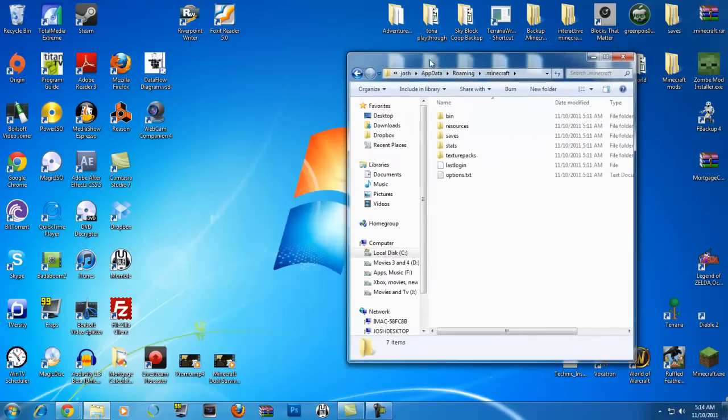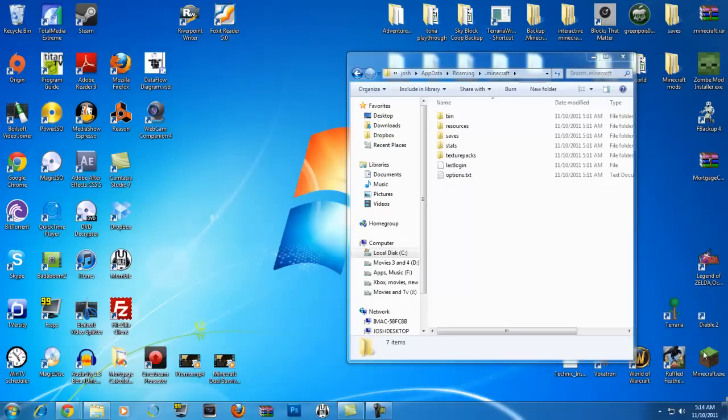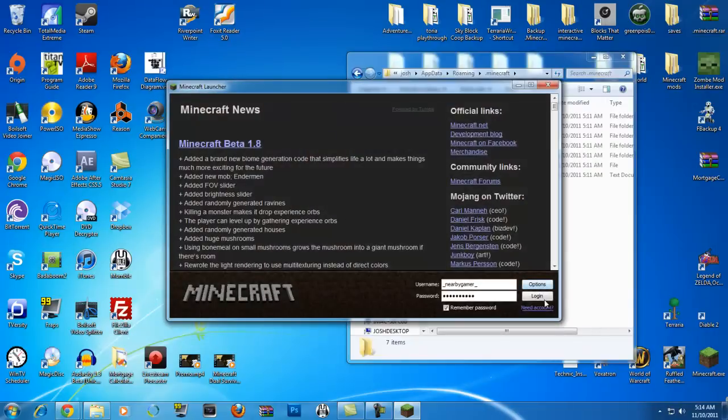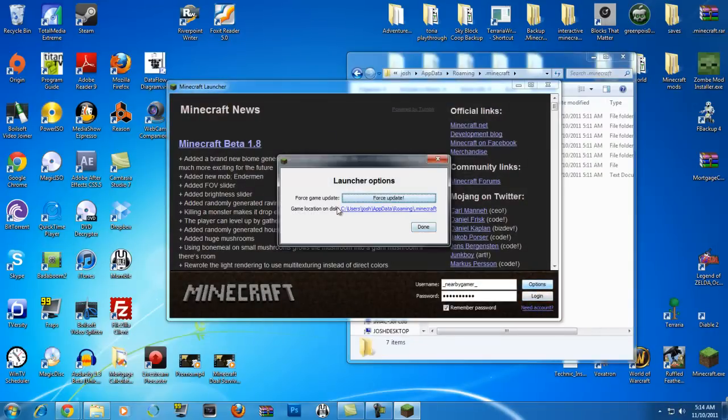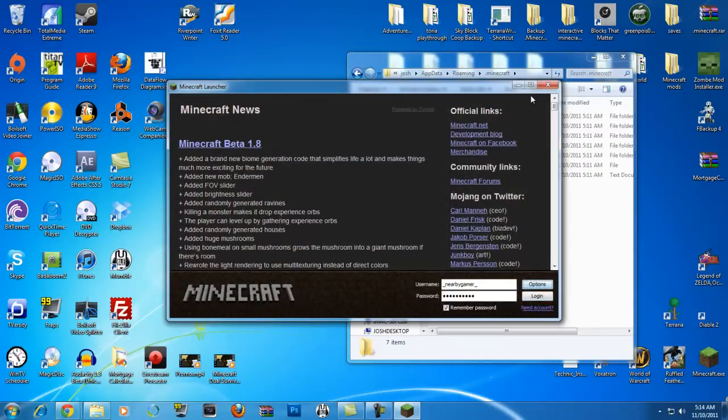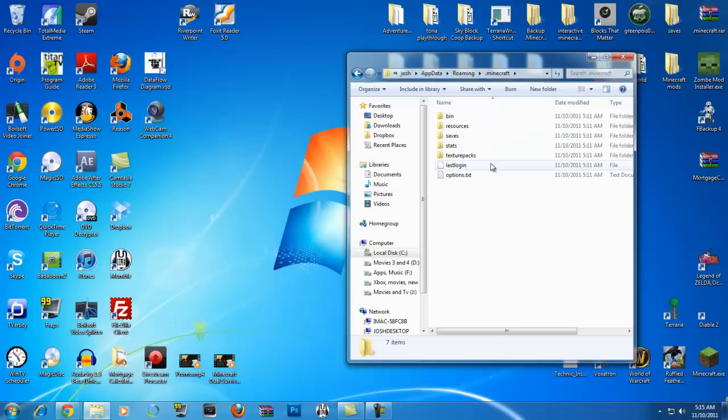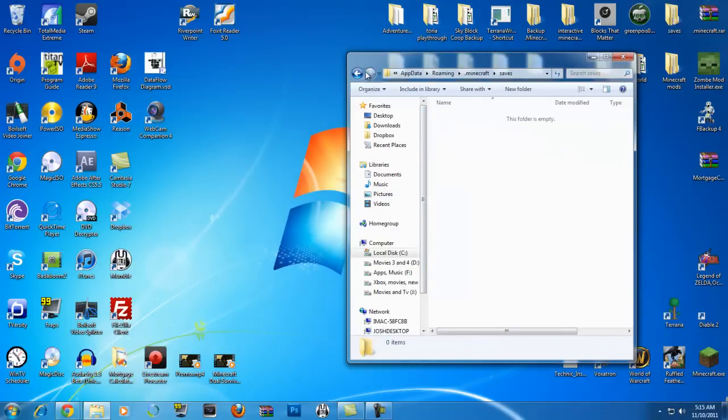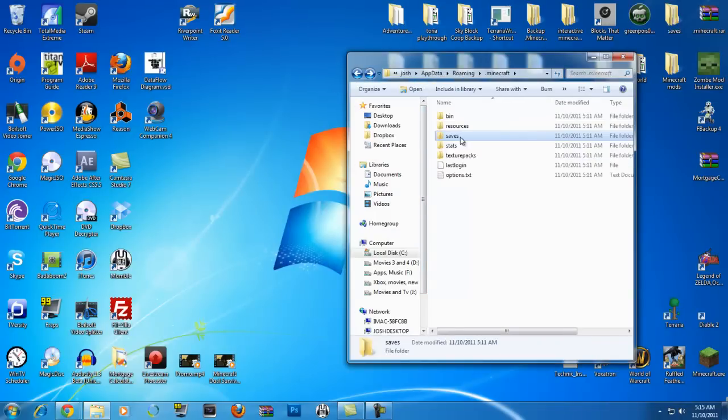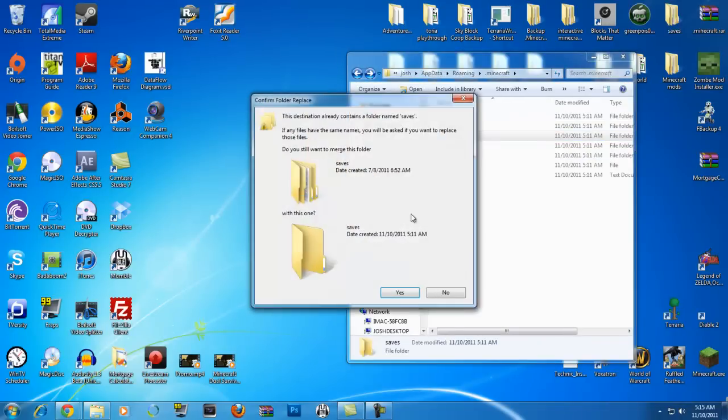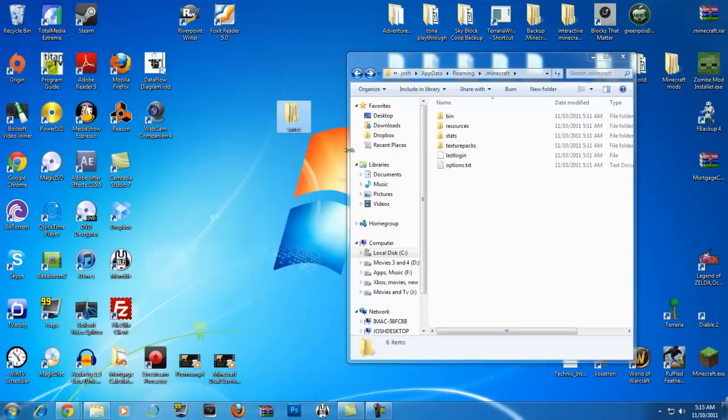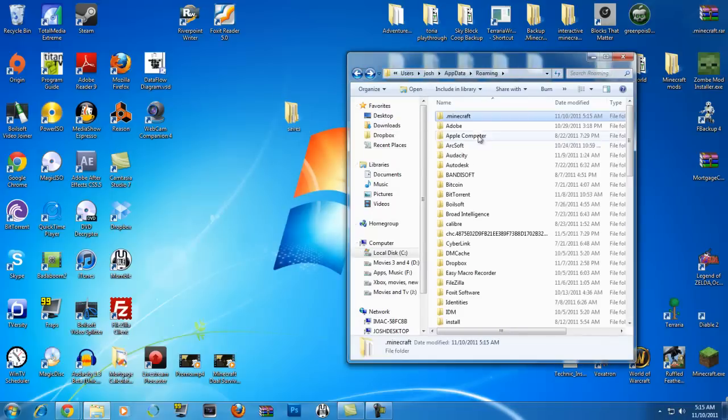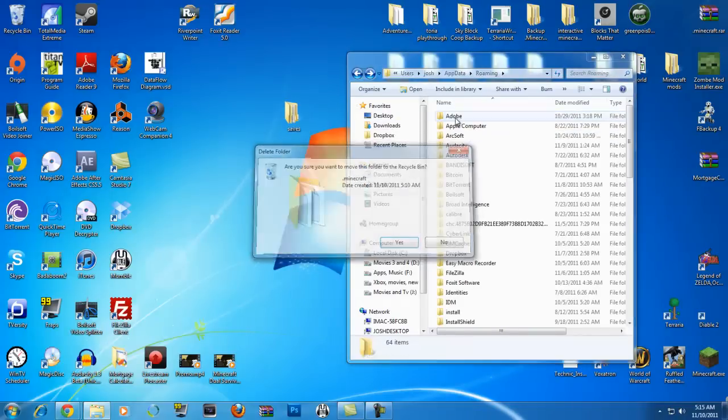It'll be a grayed out folder because it's hidden. Click app data, click roaming, and here is your Minecraft. Now, the best bet to do this is you're going to need a clean install. Most people say you can go to minecraft.exe, run it, and go to options and force update, which does a clean install. But it doesn't completely clean. So the best bet is to, here's your saves, throw your saves to your desktop. Okay, they're on your desktop.